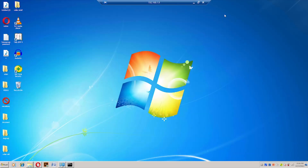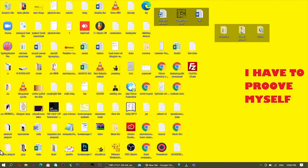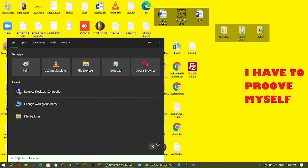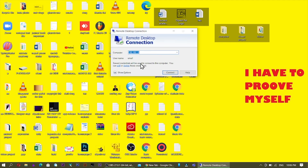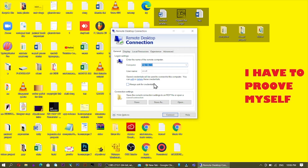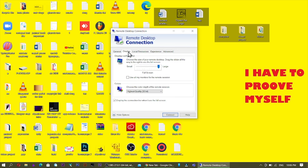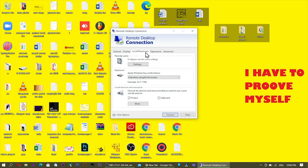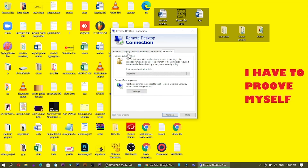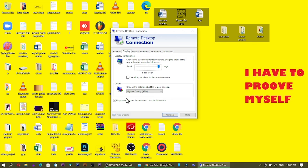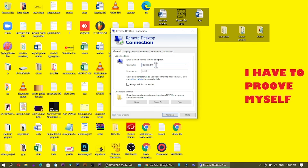Because I connected to this computer before, it connected quickly. There are also settings available under Display and Local Resources if you want to configure them. If I clear the saved connection, you can see it will ask for a username.